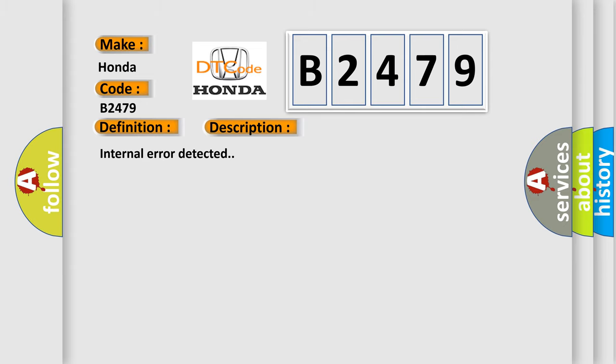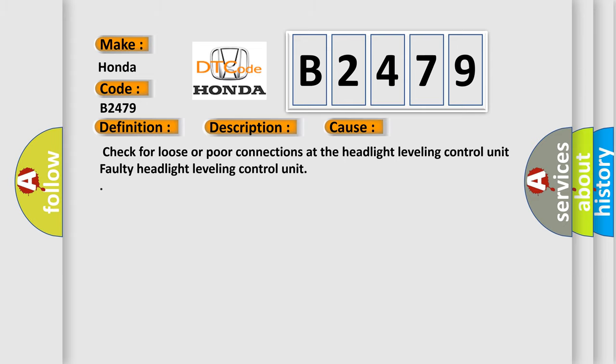Internal error detected. This diagnostic error occurs most often in these cases: Check for loose or poor connections at the Headlight Leveling Control Unit or a Faulty Headlight Leveling Control Unit.